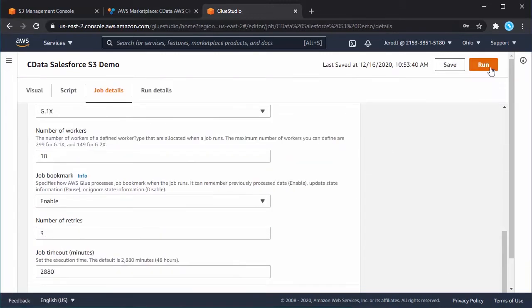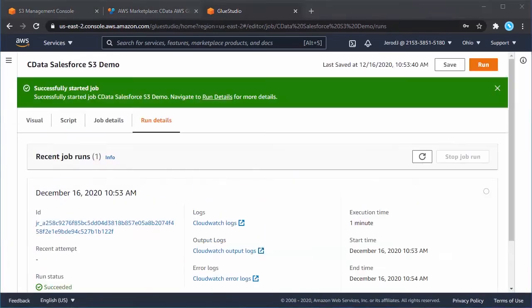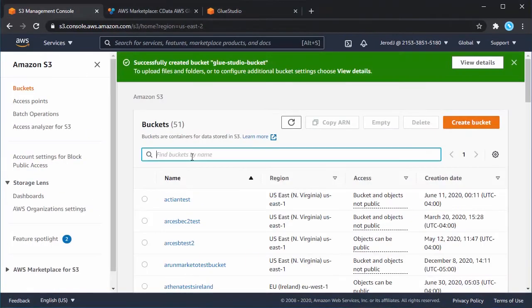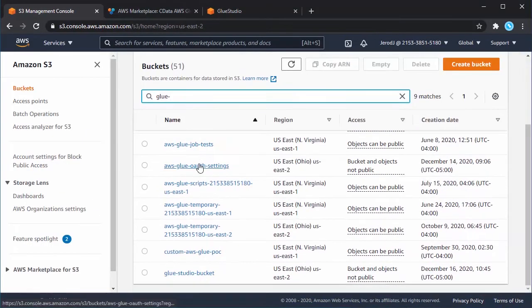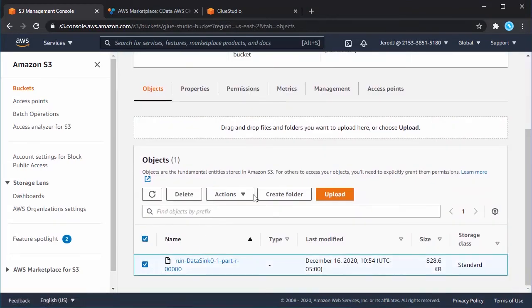Click Save Job, and then click Run Job. You can track the run process in the Run Details tab. Once the job completes, you can query the data in the S3 bucket.